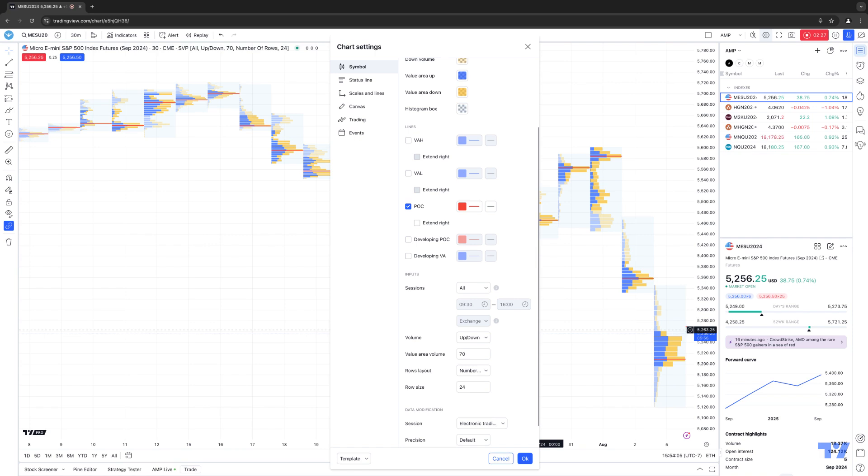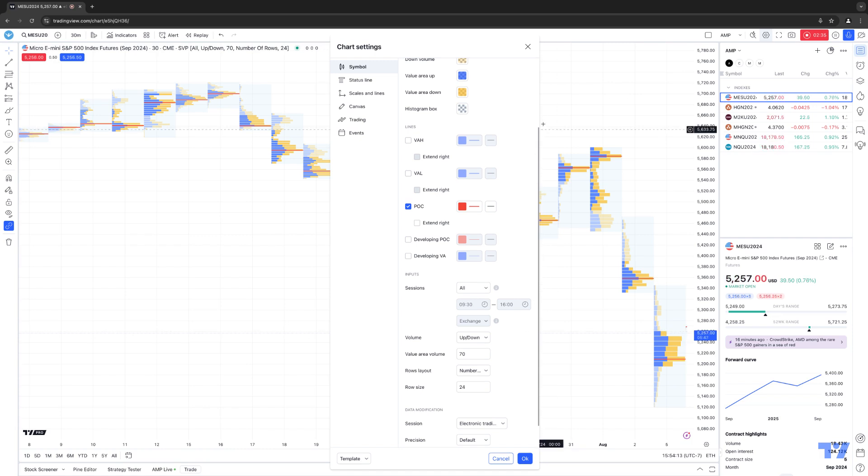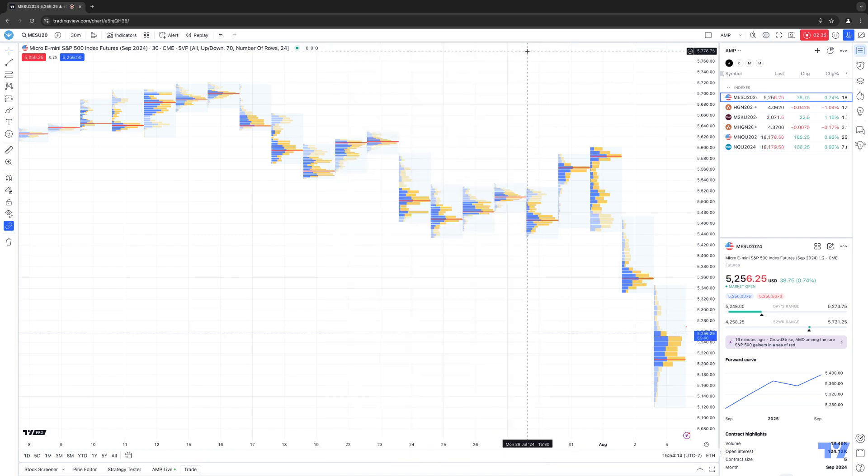Once you make these changes, get in there and choose whatever specific group of settings you want to change. Once you make those changes, simply click OK, and then you'll be well on your way using the new Session Volume Profile chart type on the TradingView platform.